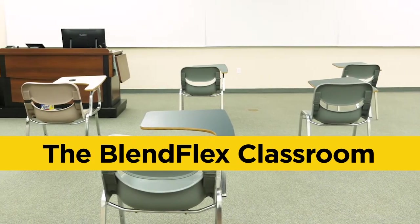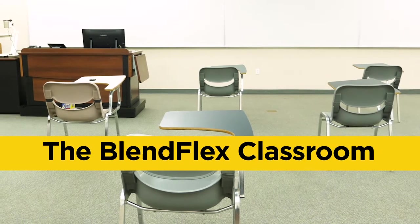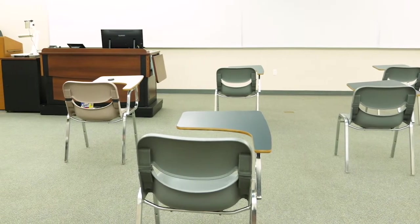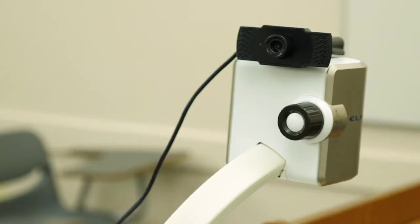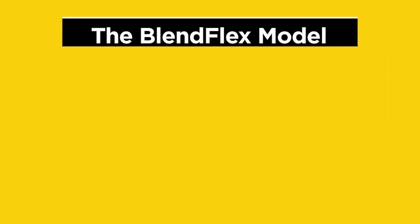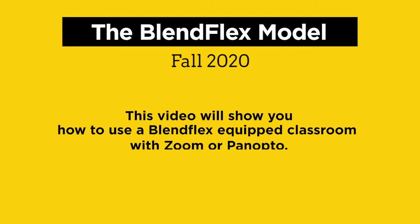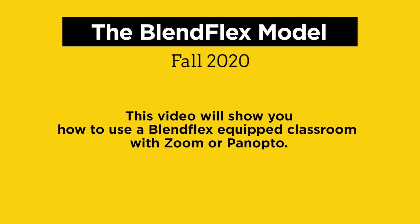Hi, I'm Scott Pritchett with the Office of Instructional Resources. Many UCF classrooms have been configured with a microphone and webcam to accommodate the BlendFlex model of teaching this fall. This video will show you how to use a BlendFlex-equipped classroom with Zoom or Panopto.